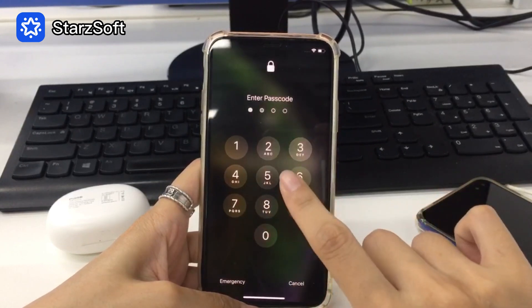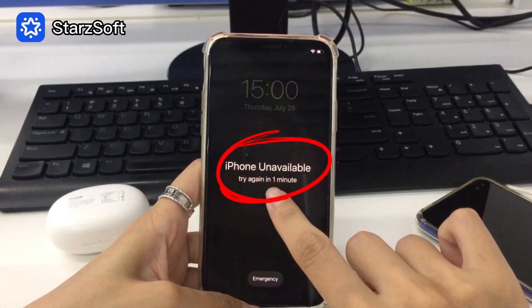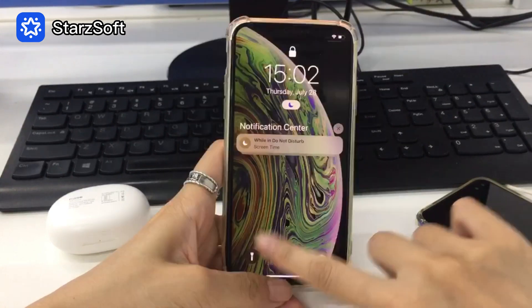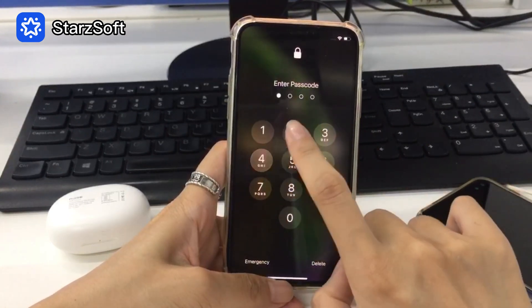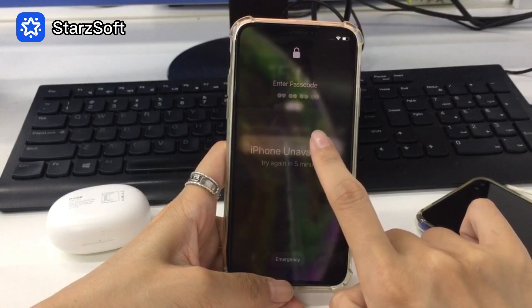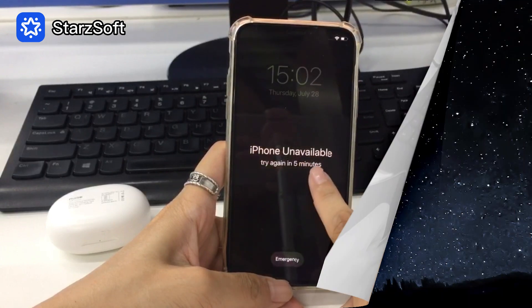Then we'll probably run into a situation like this — keep entering passcodes that we are not sure if correct, then we'll see this 'iPhone is disabled' message, and the remaining time keeps getting longer.